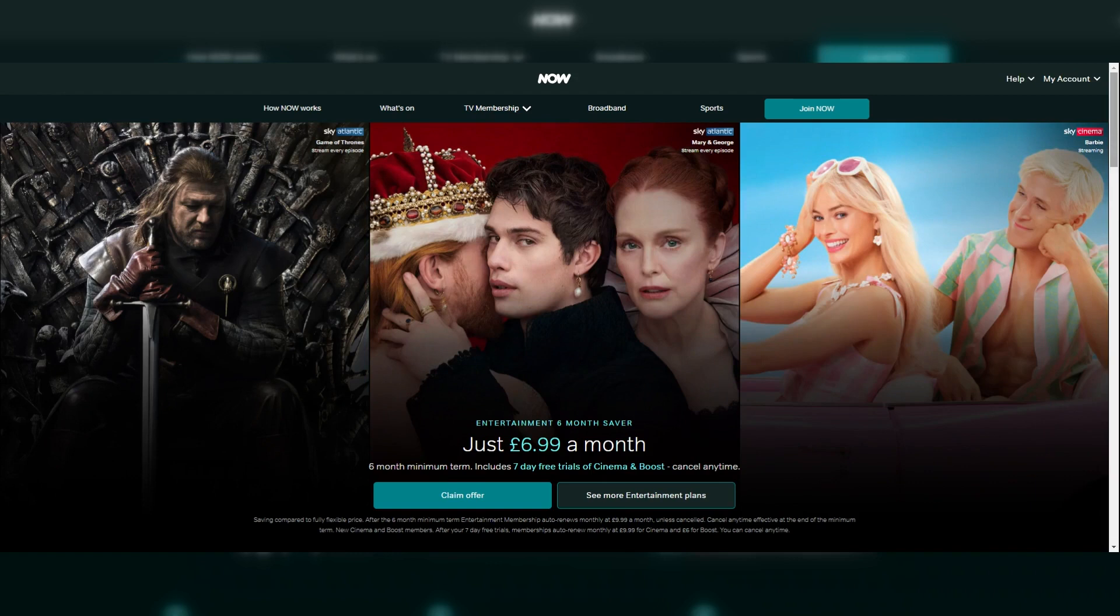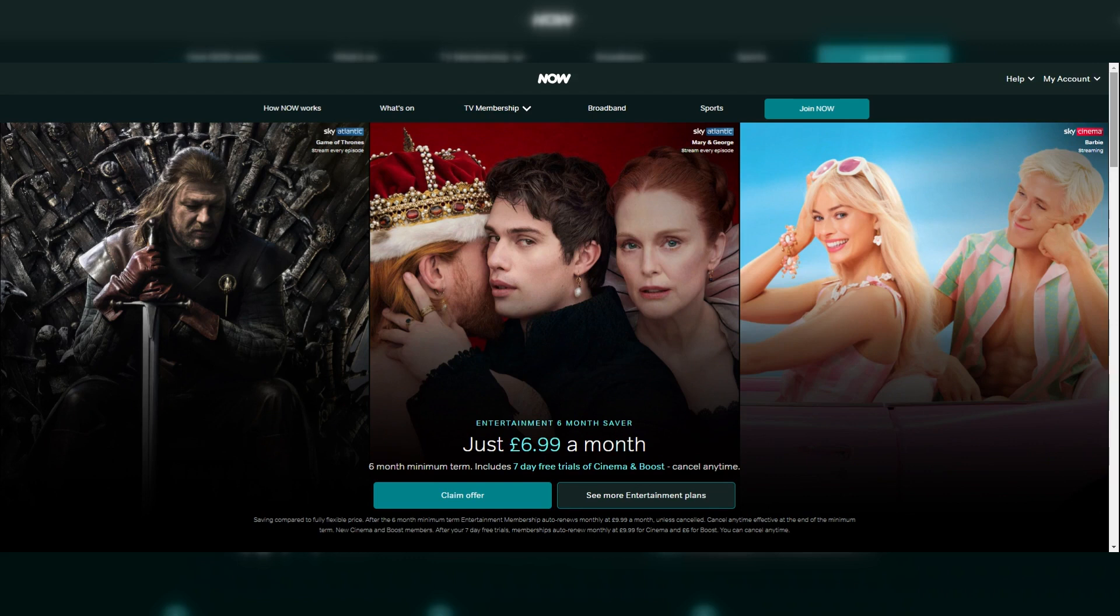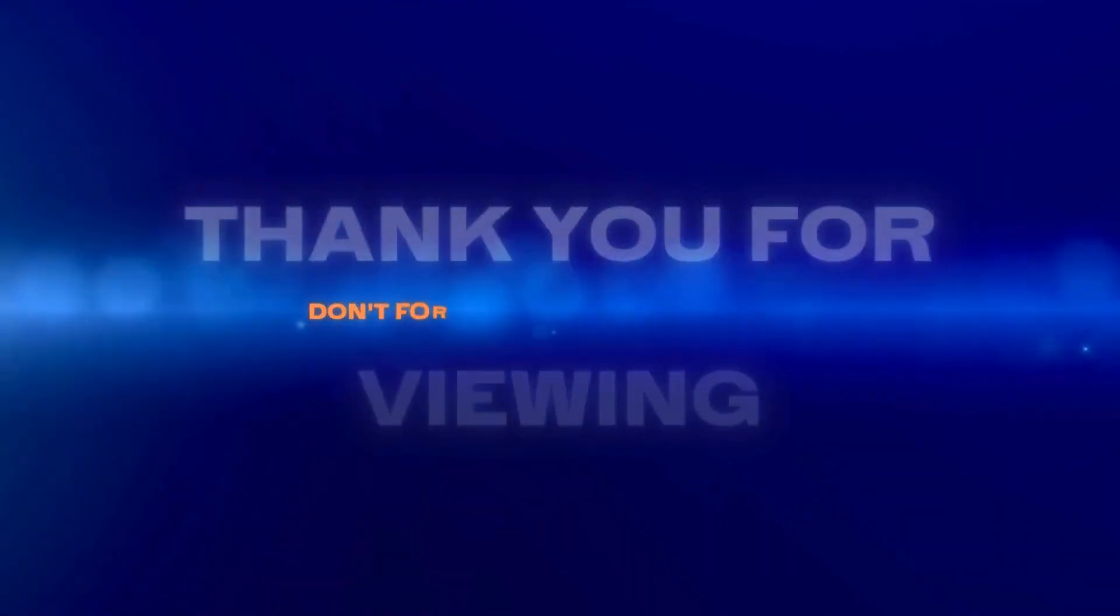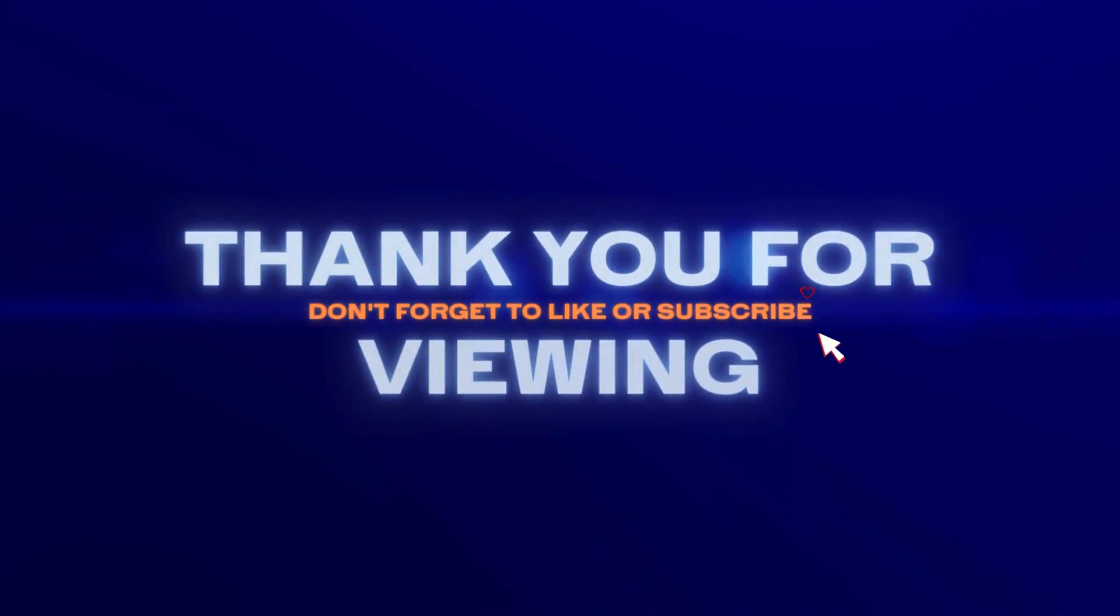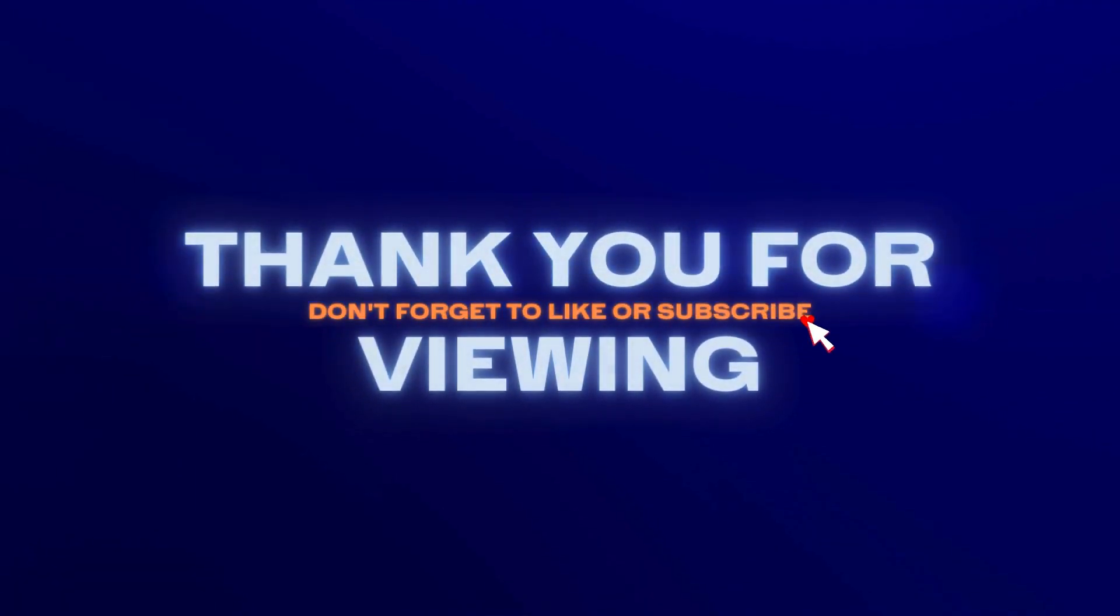That brings us to the end of this video covering the various ways you can get access to Sky TV without a satellite dish and Sky broadband. If you found this video useful, please hit that thumbs up, share it or post any questions in the comments section. Thank you for viewing, and don't forget to hit that subscribe button, to stay up to date with these weekly videos.